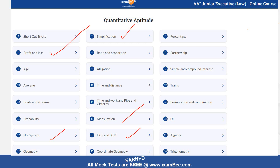Aapko apne basics pe depend karna padega. Aapne 10th standard tak maths padha hai — thoda apne basics revise kar lijiye taaki aap wahan par atleast questions solve karne ka try kar saktein. Koi bhi question chhodna nahi hai — negative marking nahi hai. Toh aap sare 120 questions attempt karke aayiye aur jo most probable answer lag raha hai use mark kar dijiye.